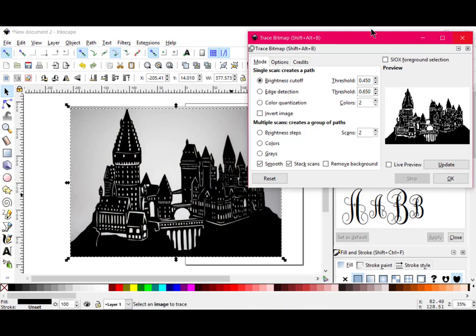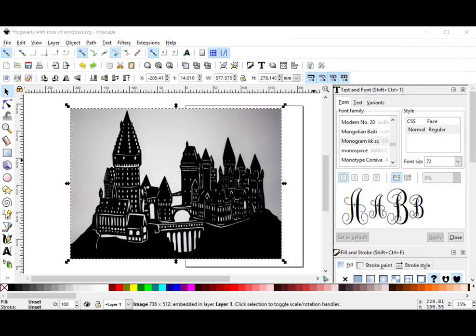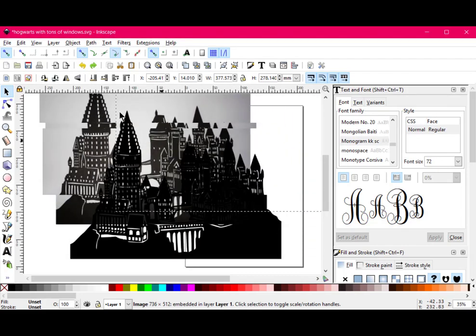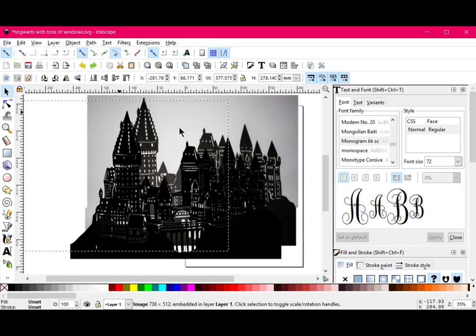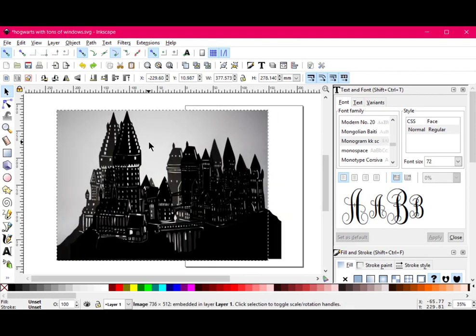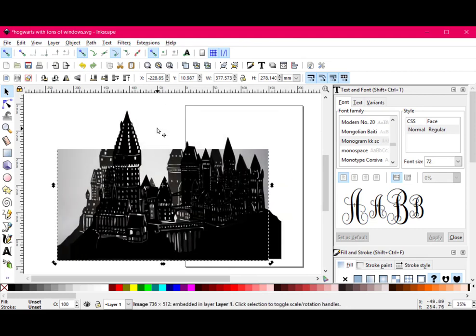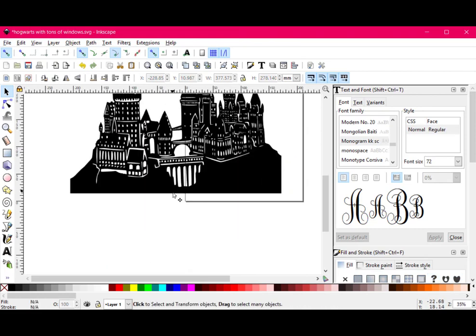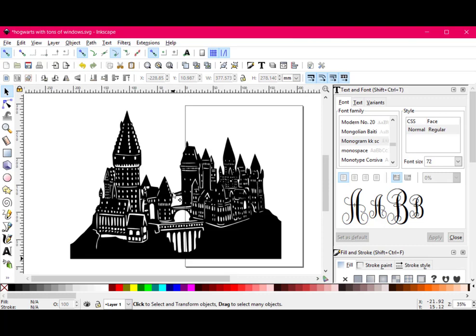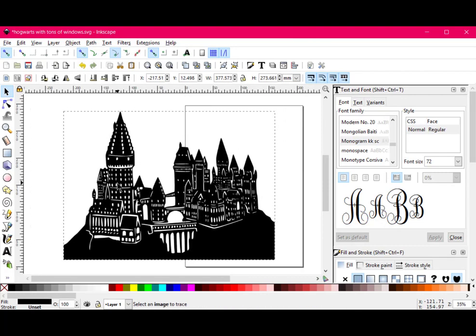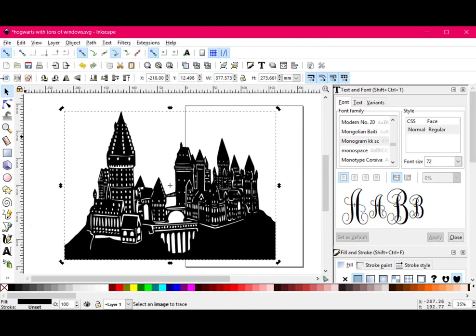So recall that I had it make two scans. This top one includes the background layer that we don't need. You see how there's that background layer? So I'm just going to highlight this and click Delete on my keyboard. This is the only part that we need, and this is just one layer here.